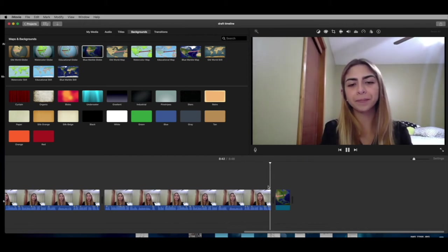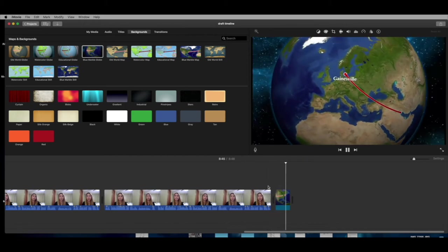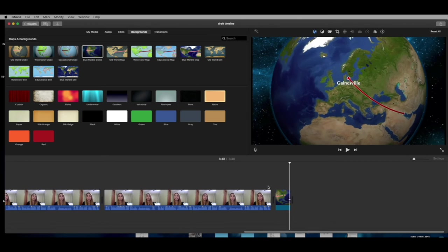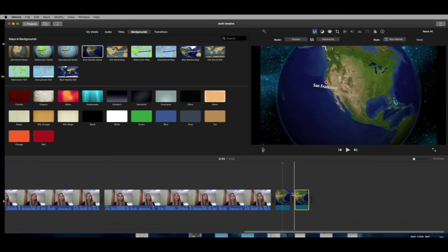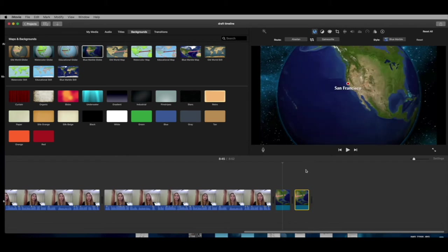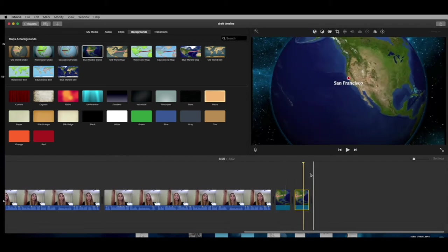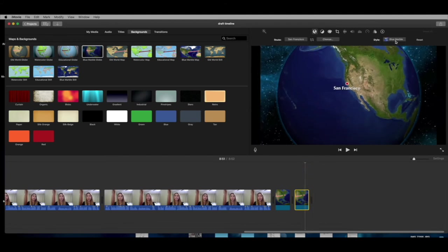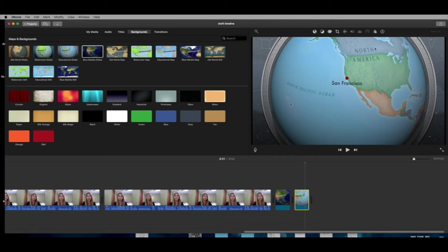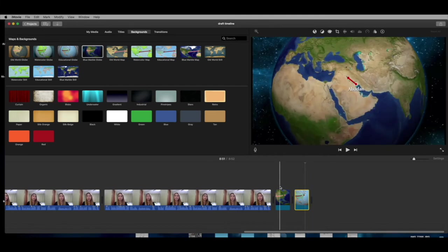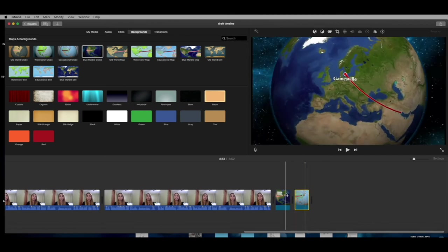Let's play that through — it animates to Gainesville. If you wanted to go from Gainesville to another place, you'd just keep adding more of these. On this particular one, you can also change the style — double-click it and switch to Blue Marble, for example, which changes the appearance while keeping the same font. Those are the backgrounds.